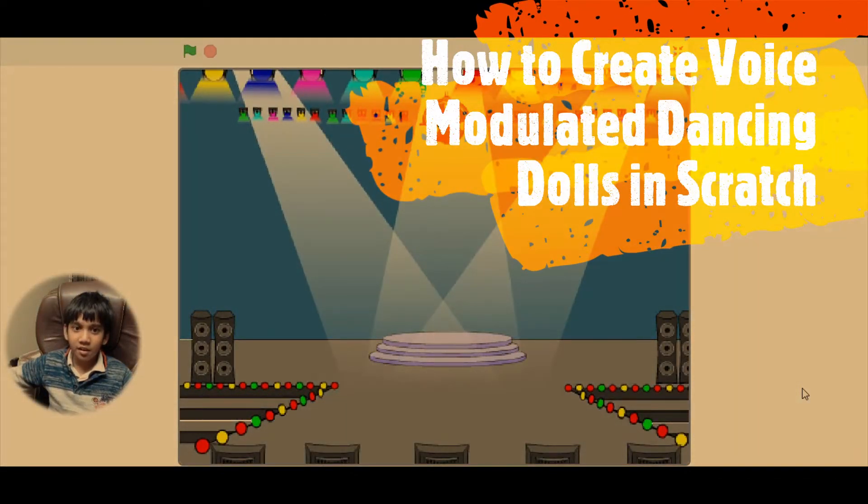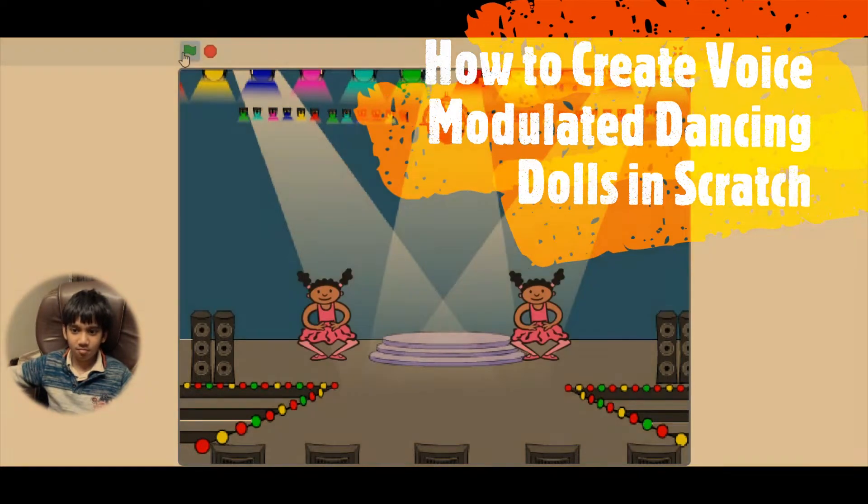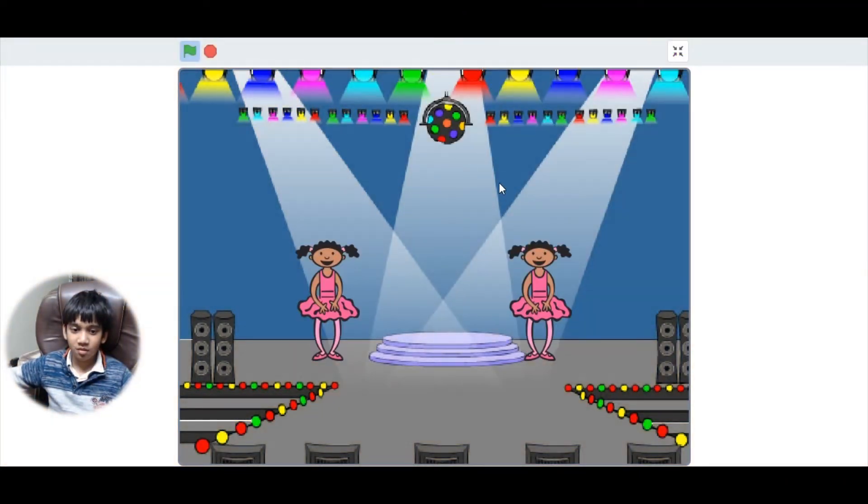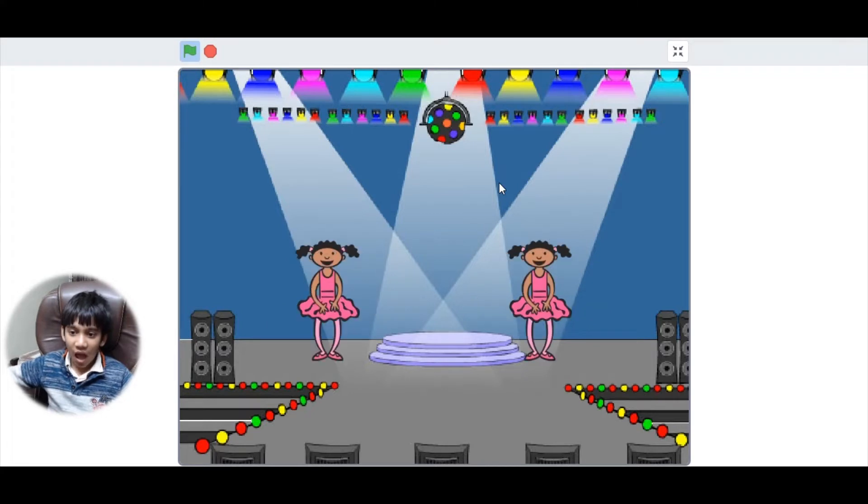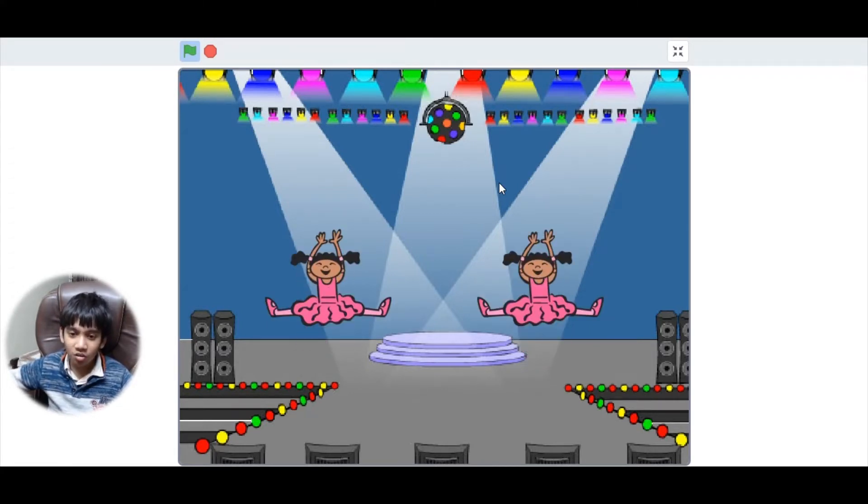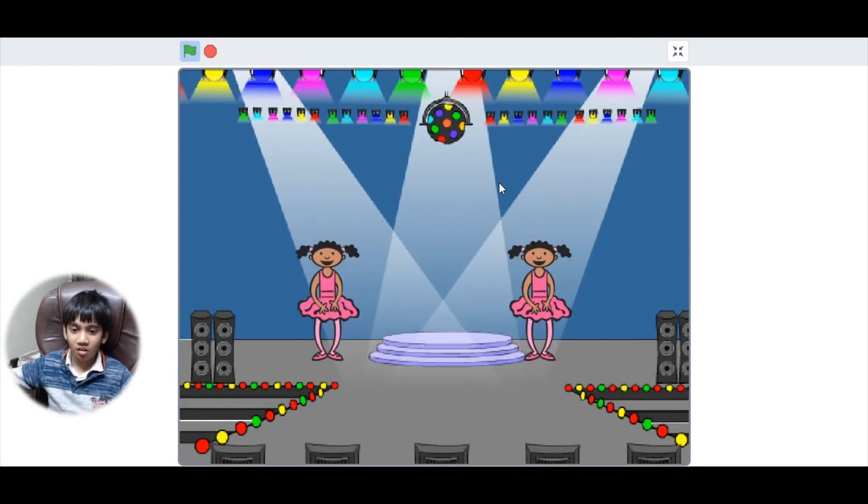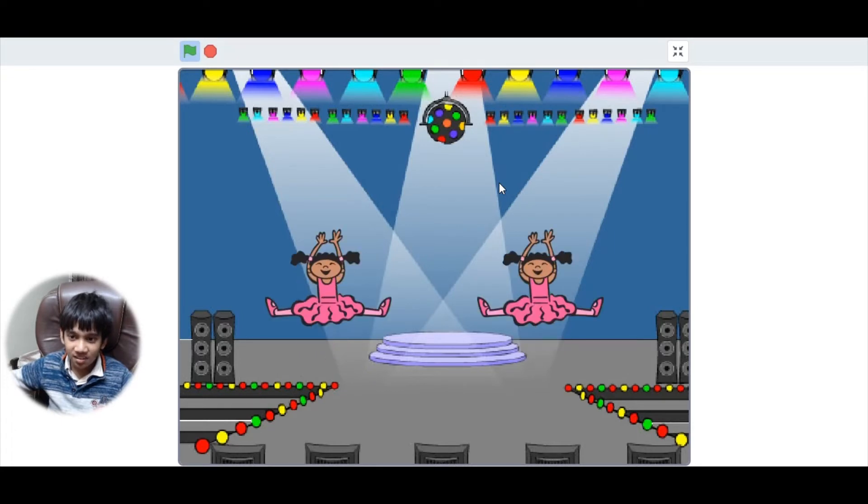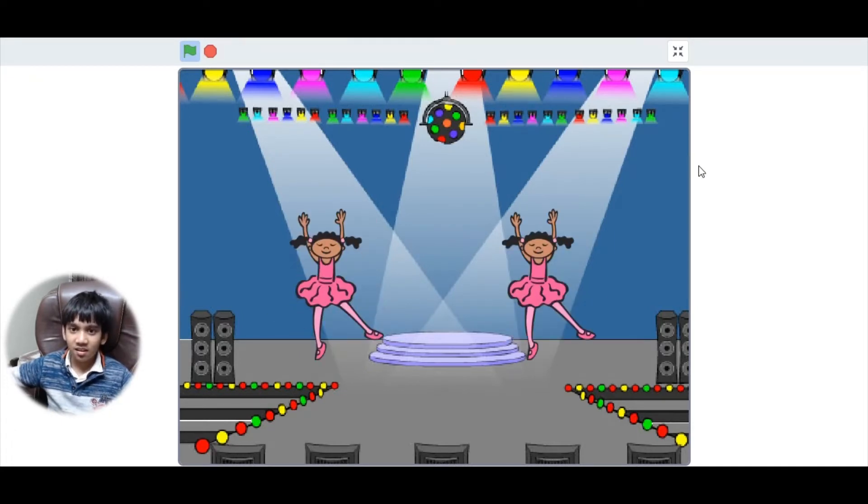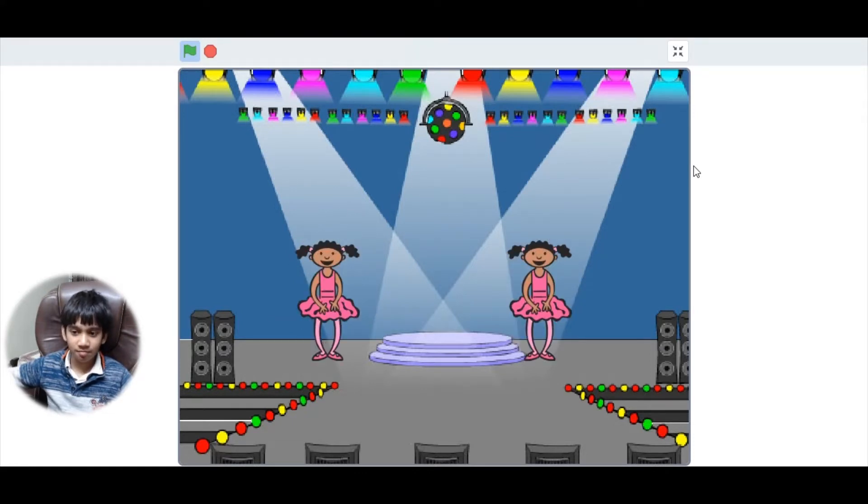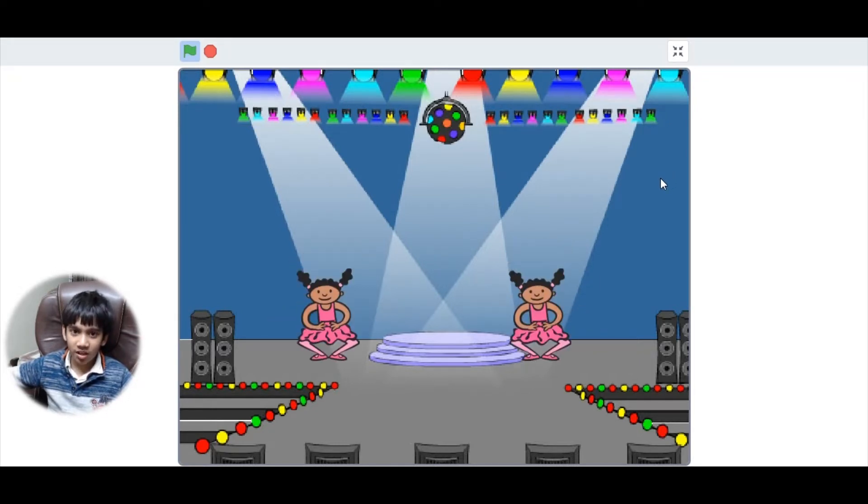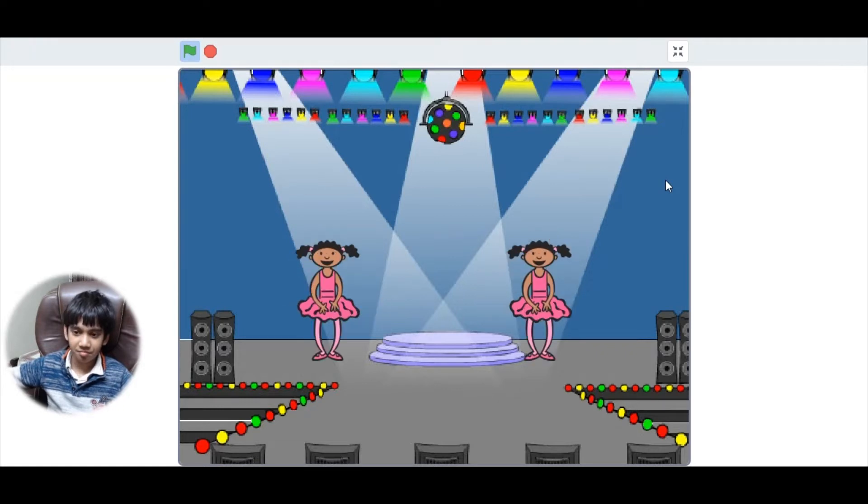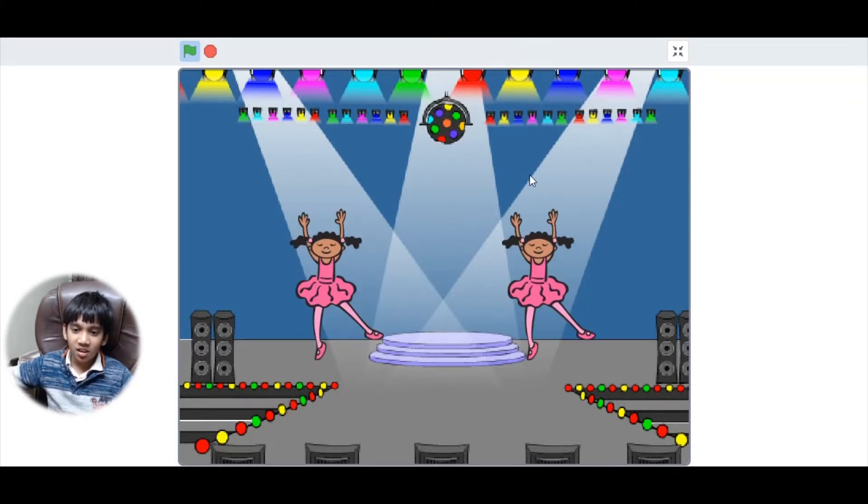Today, I have made a voice modulated dancing doll using Scratch. So, let's see how the project looks like. When you say Hello, or How are you, or How are you feeling, or Are you dancing, or anything else, then it would start to dance. When it dances, it means that we are talking. And when we stop talking, it also stops dancing.